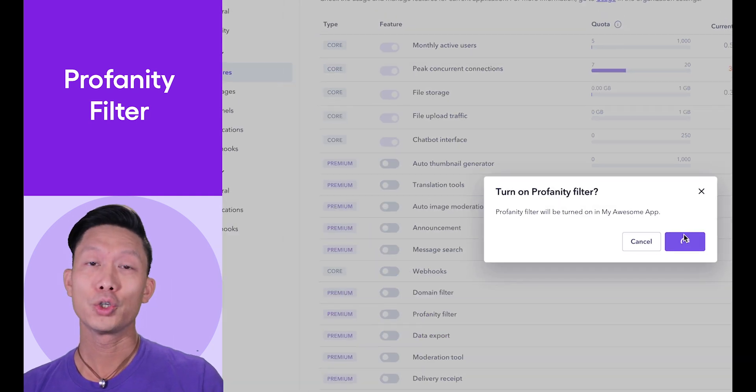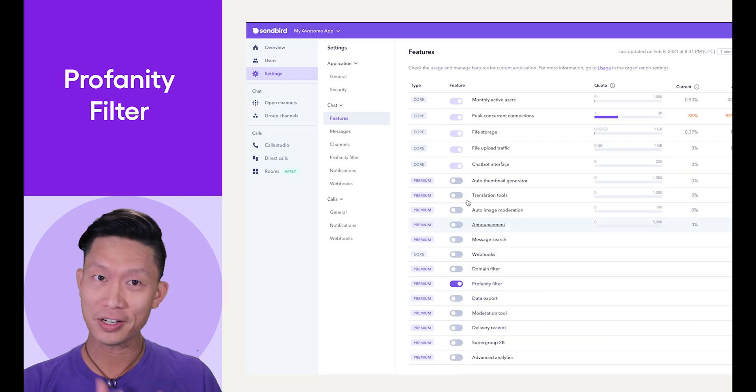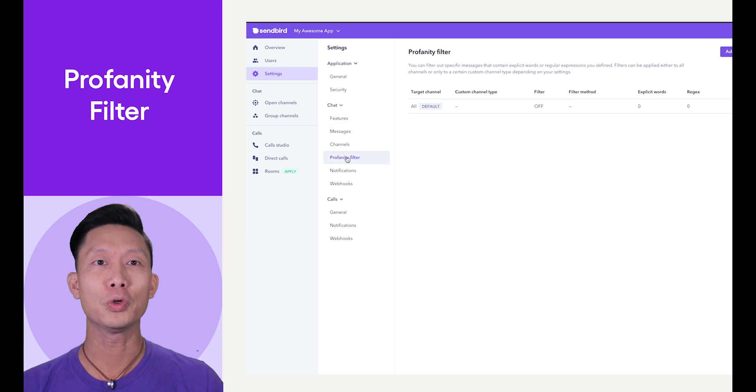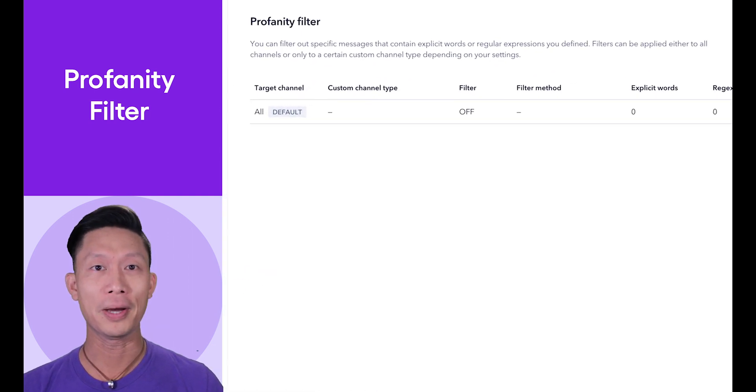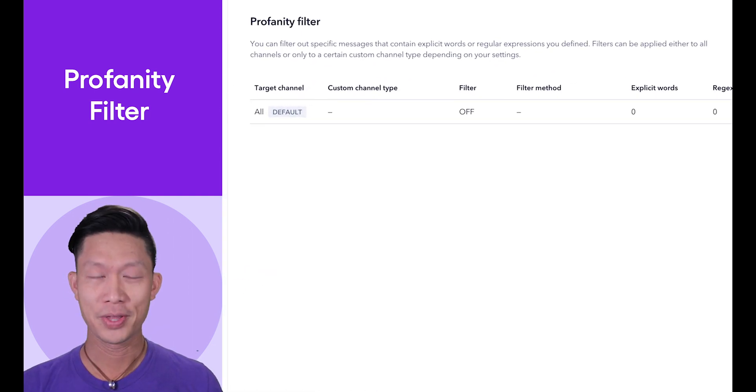Next, go to the Settings, Chat, Profanity Filter tab where you can enable or disable filtering by all channels or even by custom channel types.